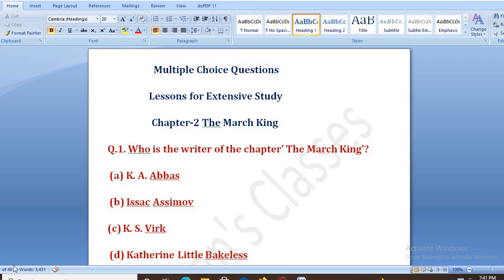Welcome back to my YouTube channel. Today I am going to explain the multiple choice questions from Lessons for Extensive Study Chapter 2, The March King, from your book in the subject of General English Class 12. So let's do this first question.